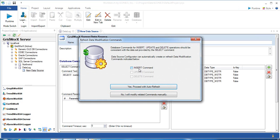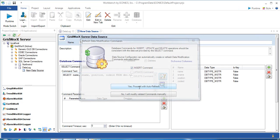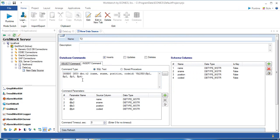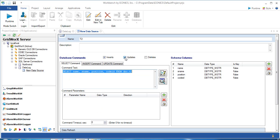You can specify the insert command and click Yes. Proceed with auto refresh to automatically create the insert command for you. If you would like update and delete commands created for you too, you can select them.